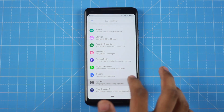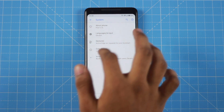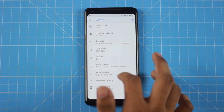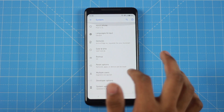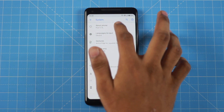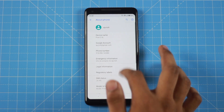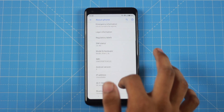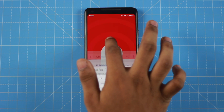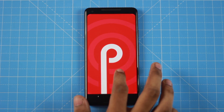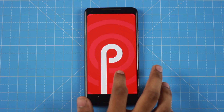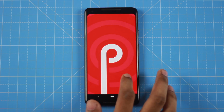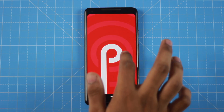First, we will see the settings on the About Phone. In the About Phone, we will see Android 9.0. We will also see the animation on Android Pie — this is the animation.